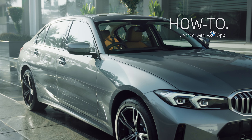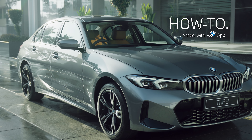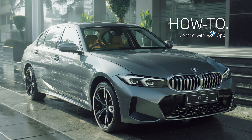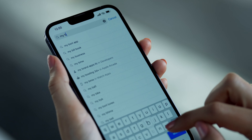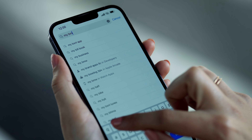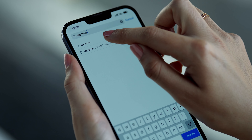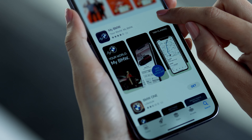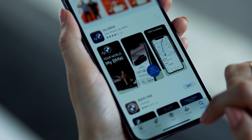At BMW, joy is activated the moment you take delivery of your car. Enhance your experience of connected drive features by simply downloading the My BMW app and mapping your vehicle to it. Just head to the Apple App Store or Google Play Store and download the My BMW app.